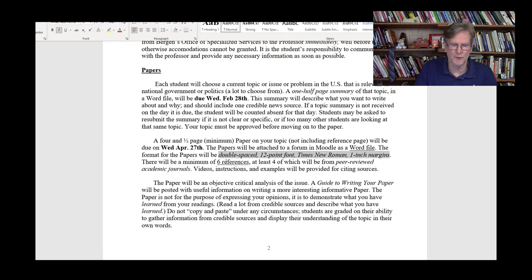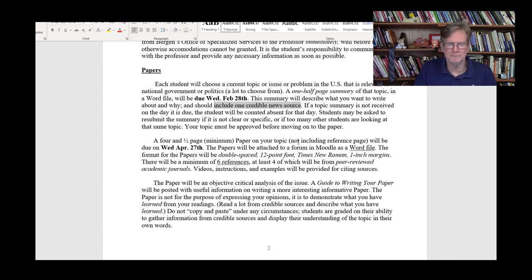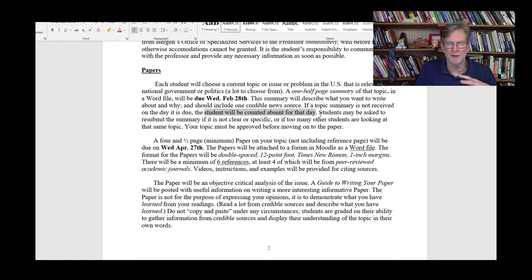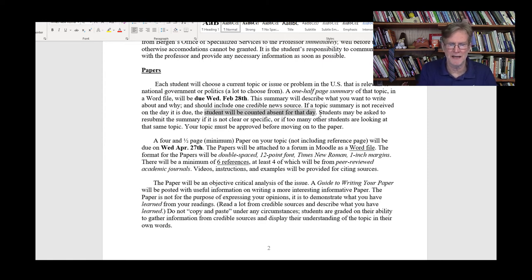That format will apply to all writing assignments. For the summary due on the 28th, you just need half a page explaining what you want to write about and why — for example, why you think it's important. You can include one credible news source that helped inform you about that topic. This is part of the participation requirements — if you don't turn in the summary on the day it's due, you'll be counted absent for that day and get five points off your participation grade. I'm doing this as a form of motivation to keep people engaged, because students who stay engaged are going to do better.